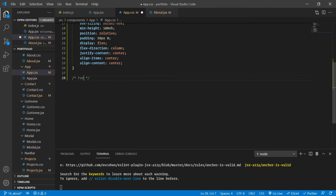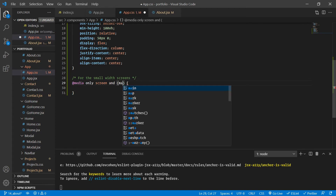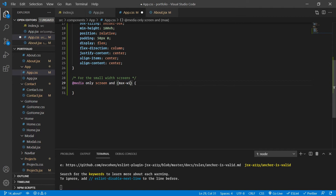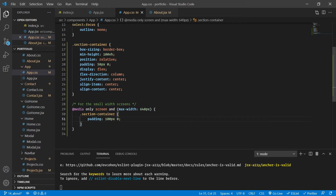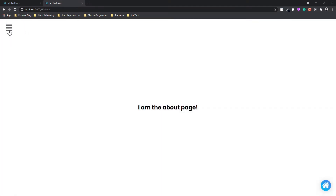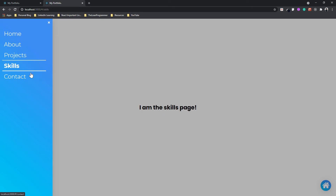For small width screens I'm going to add a media query — only screen with max-width 640 pixels, similar to what we saw in the last section. Inside that, section-container gets a padding of 100 pixels top and bottom, zero left and right. On bigger screens padding is 50 pixels, but on small screens it has to be 100 pixels — otherwise content will overlap with the navbar. That applies the overall alignment to every page: projects, skills, and contact.